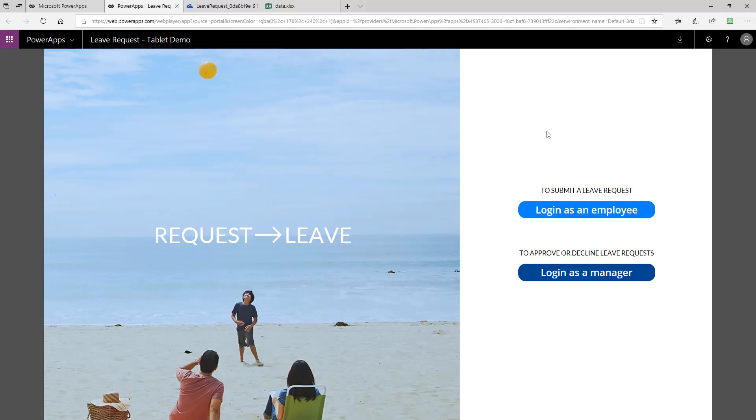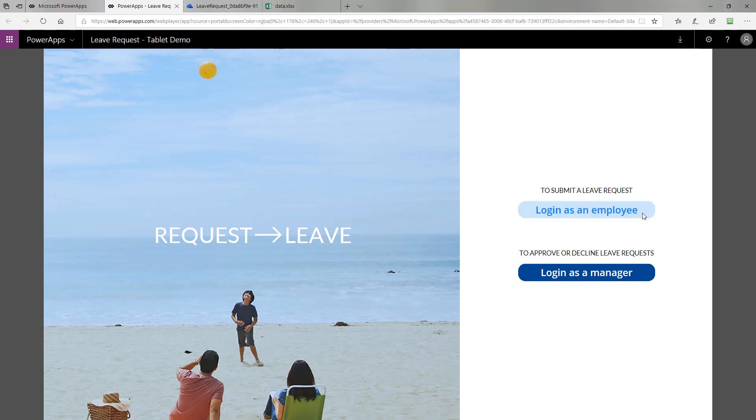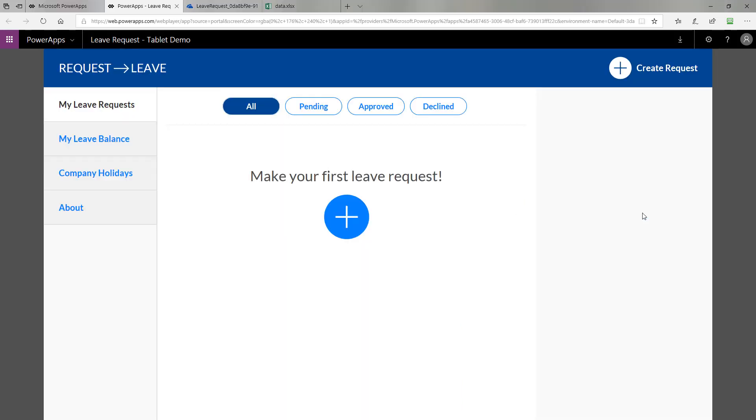I'm going to start the demo now by pretending I'm an employee who is putting in a leave request. To do that, I click Login as an Employee. The first time you open the app, you'll see in your All tab here the filter for different leave requests that there's none pending, approved, or declined.